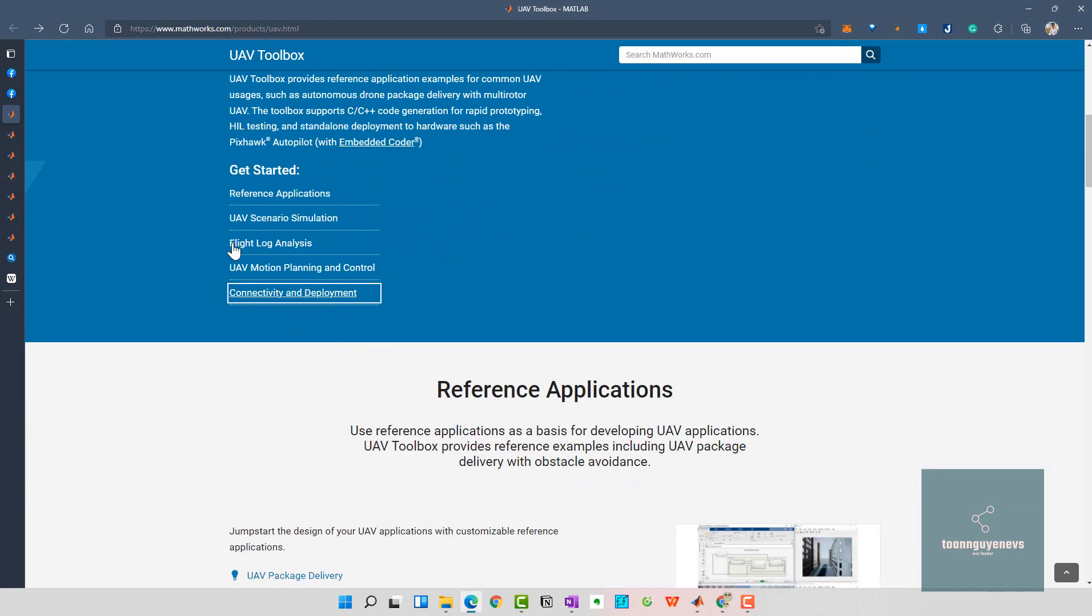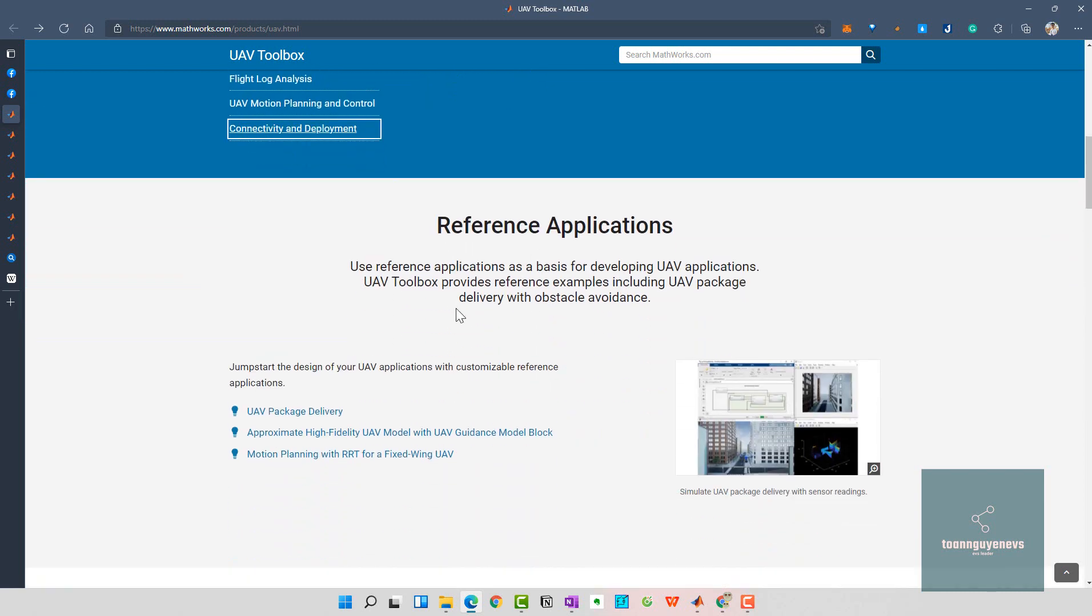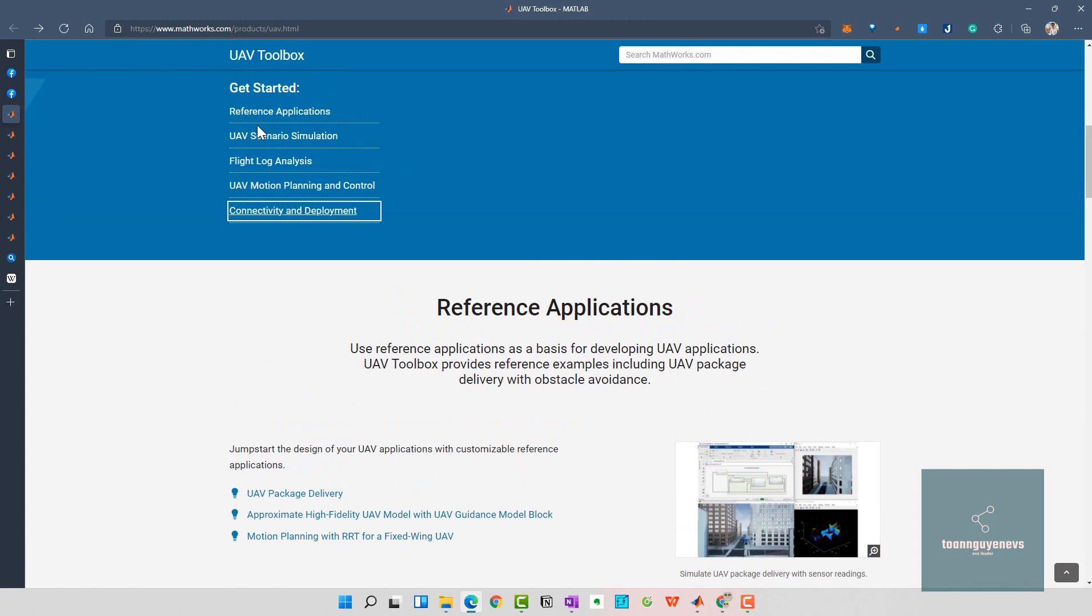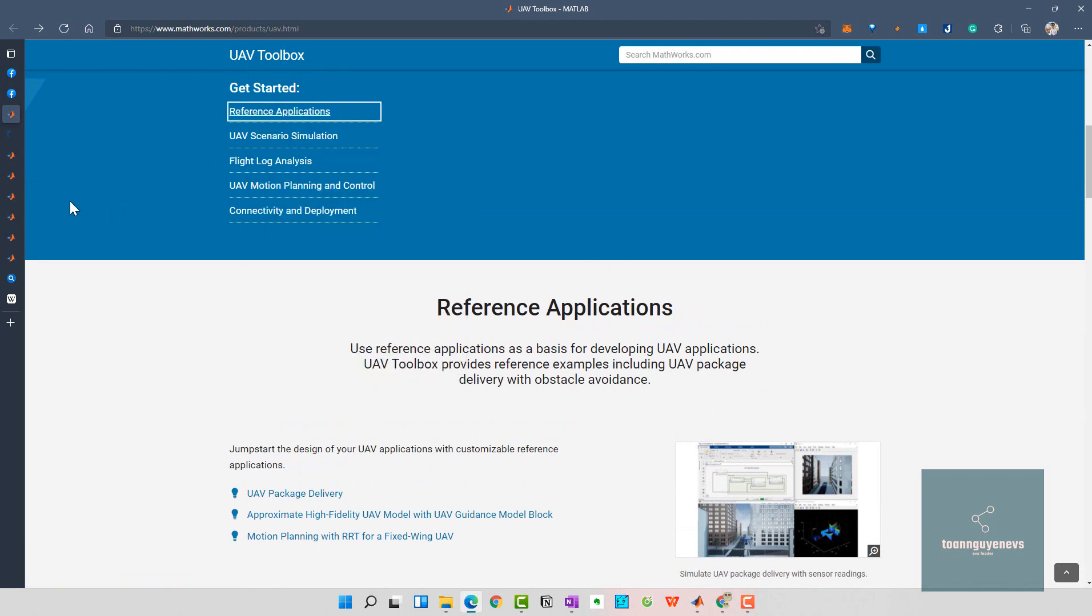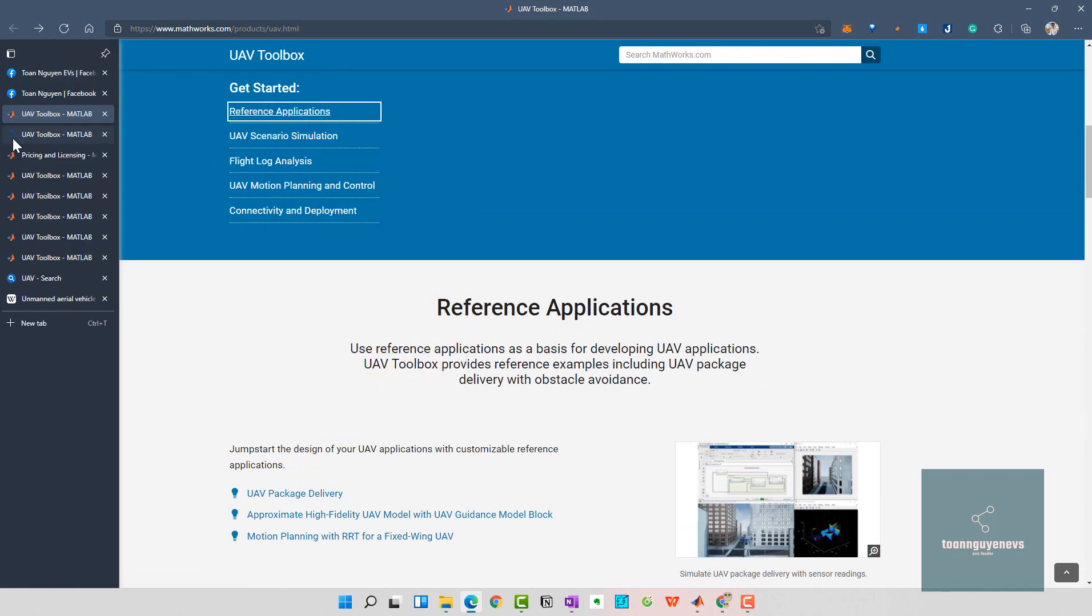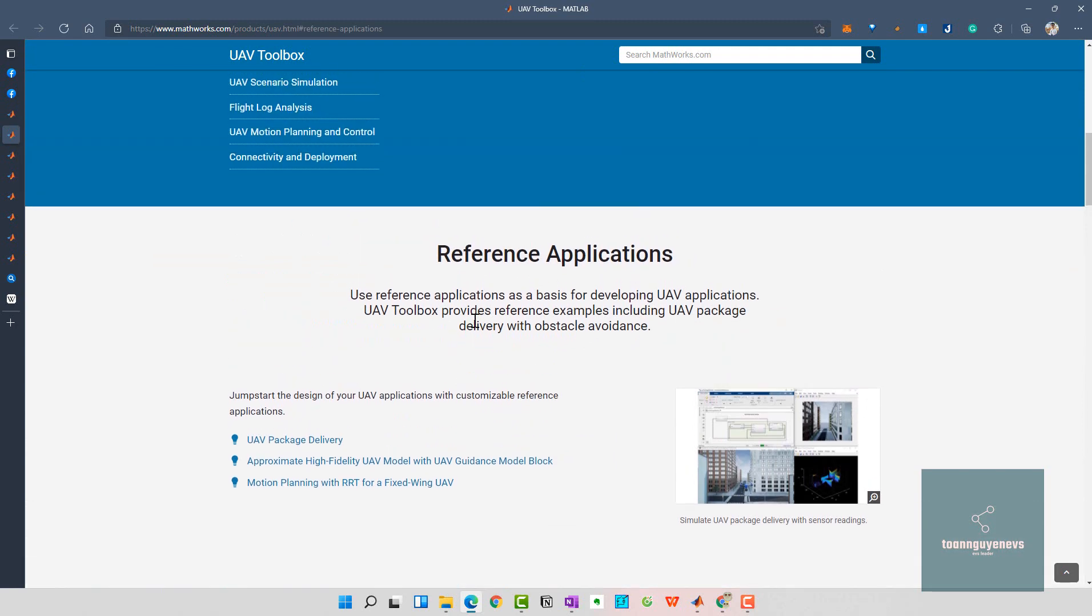You can get started with the documentation. I will open the reference application here. Reference applications serve as a basis for developing UAV applications. The UAV Toolbox provides reference examples including the UAV package with various obstacle avoidance.